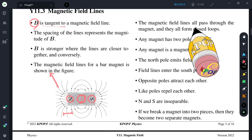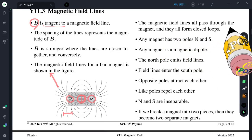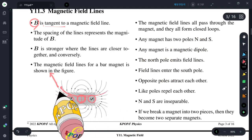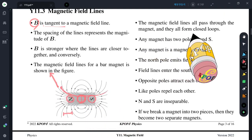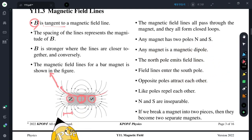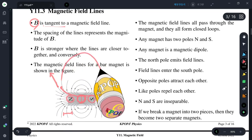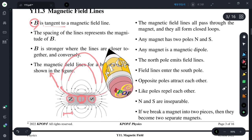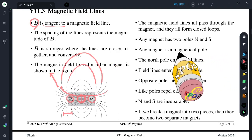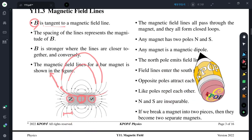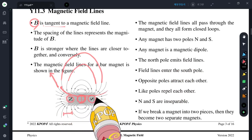The magnetic field lines all pass through the magnet — they never stop. They all form closed loops; they are continuous and never break. Any magnet has two poles: north and south. Any magnet is a dipole.